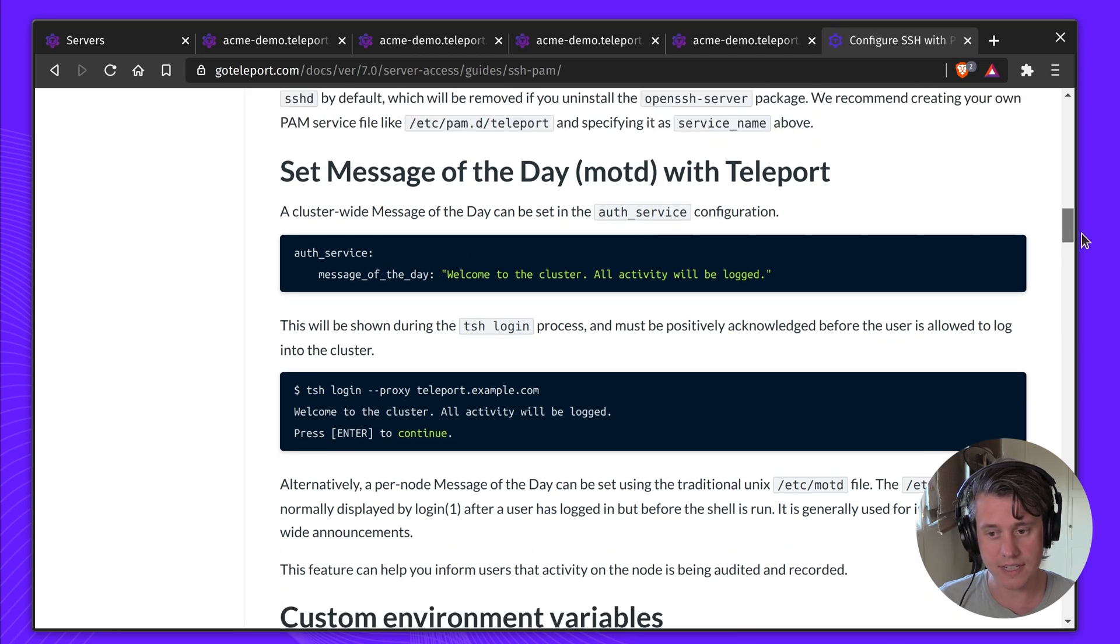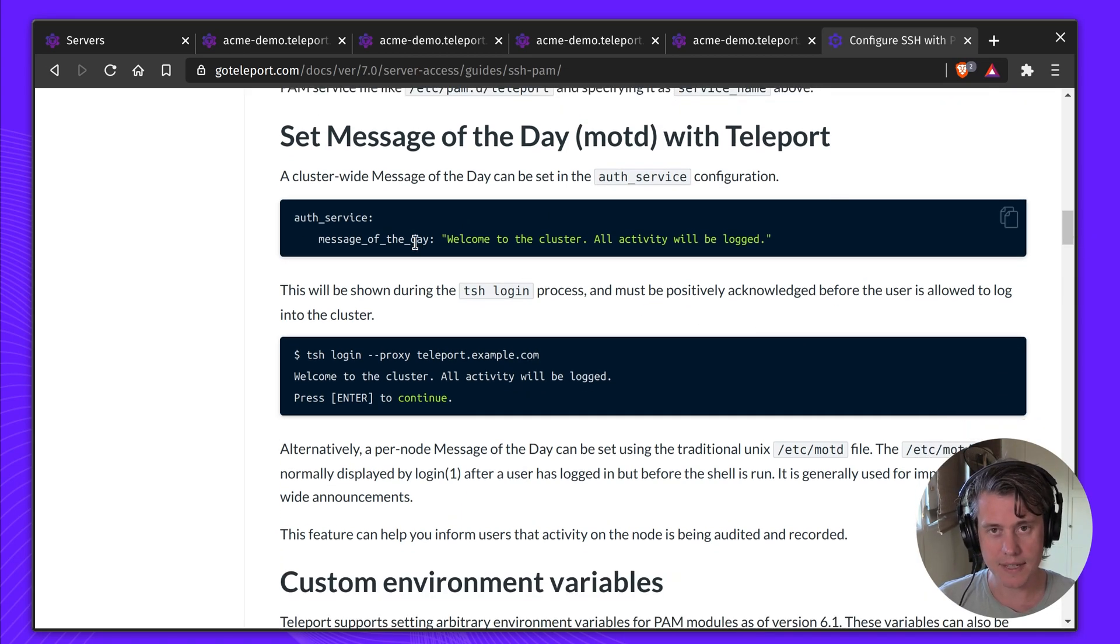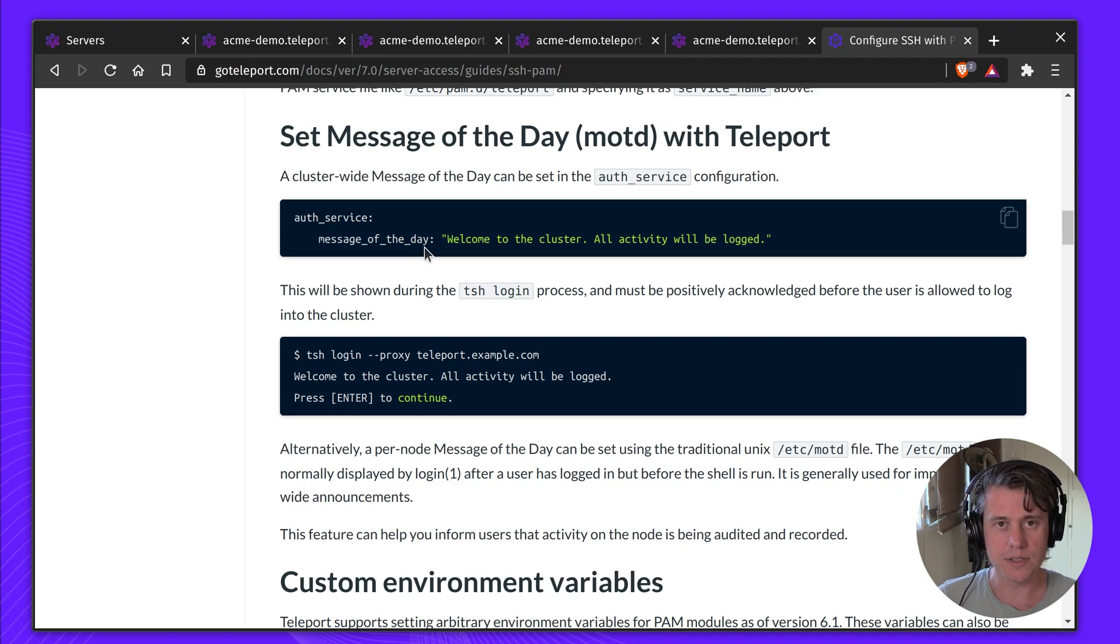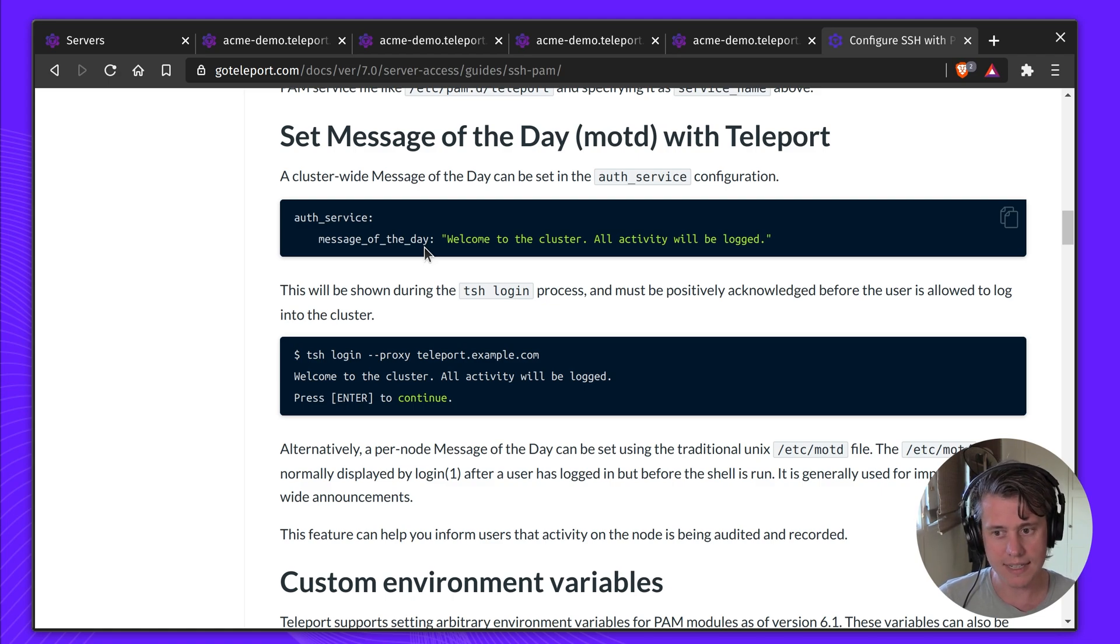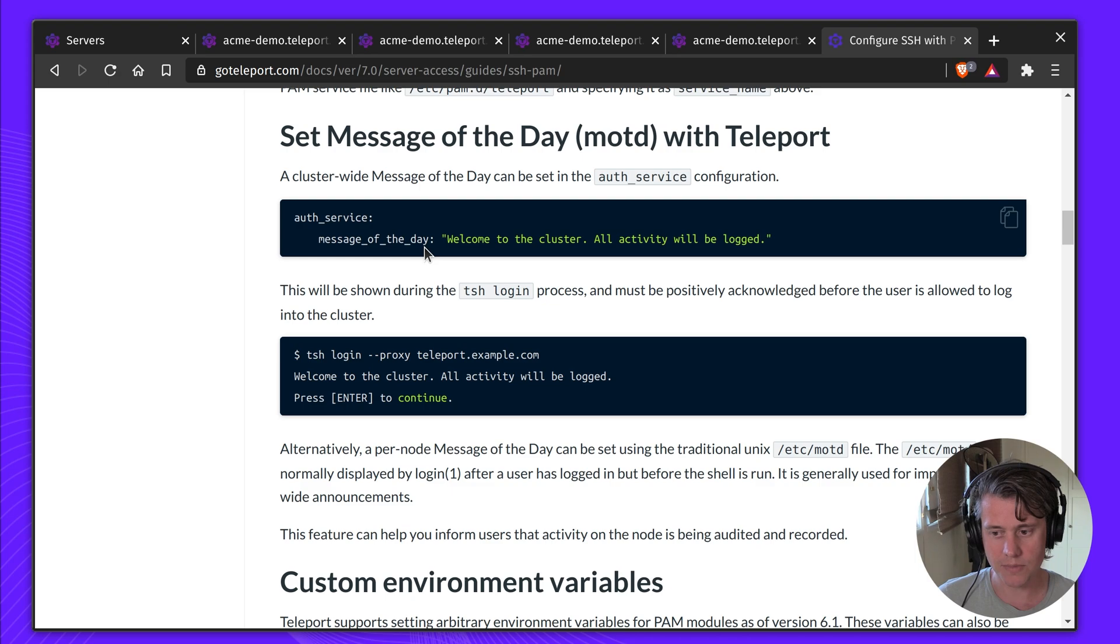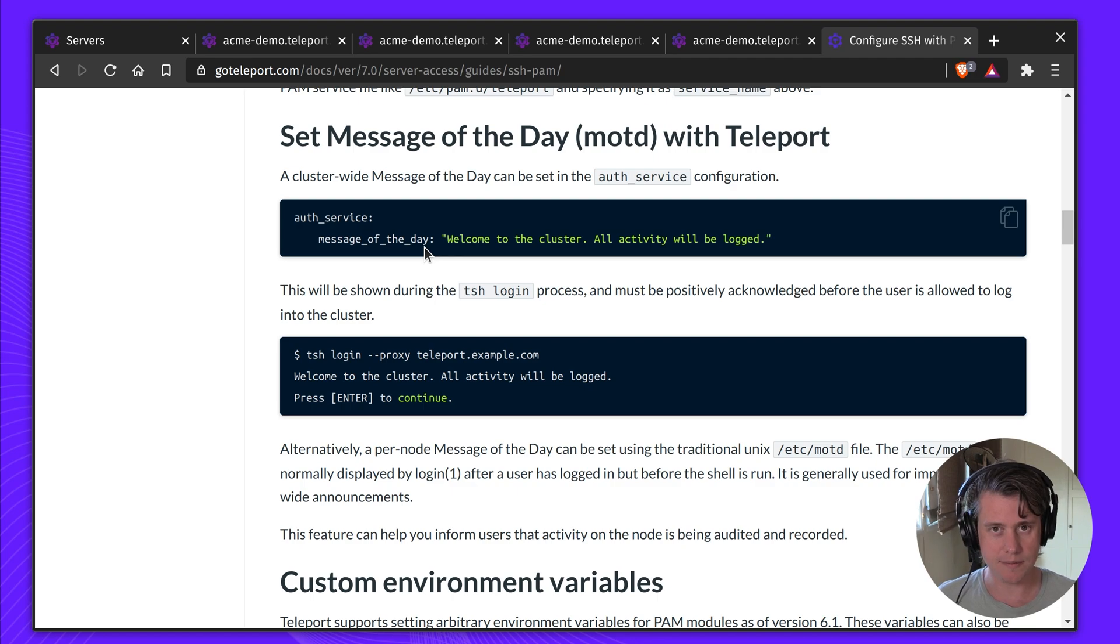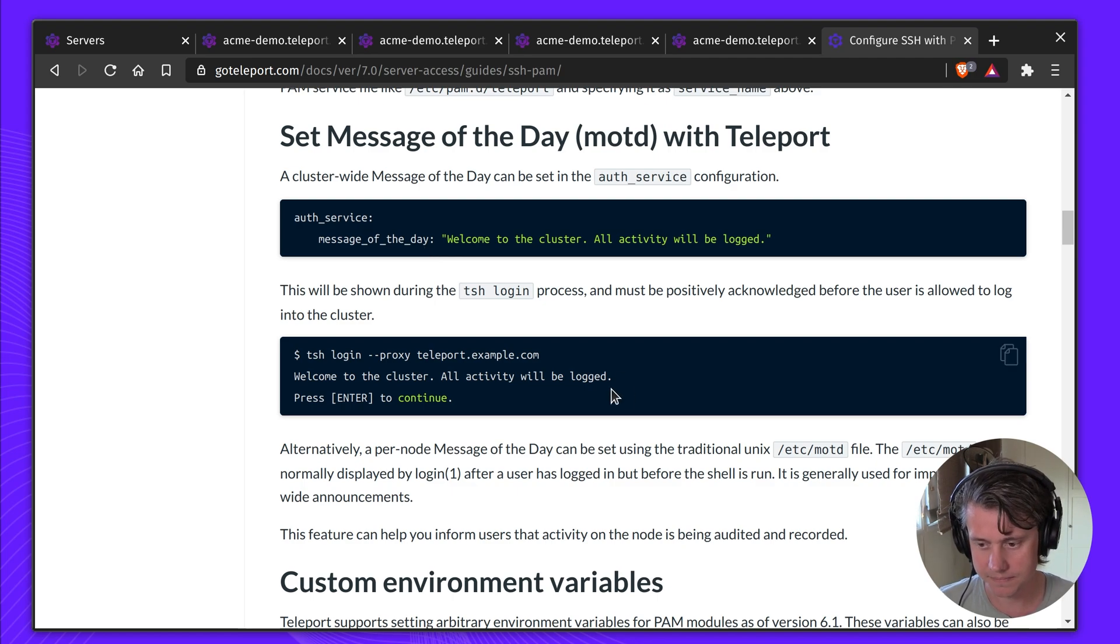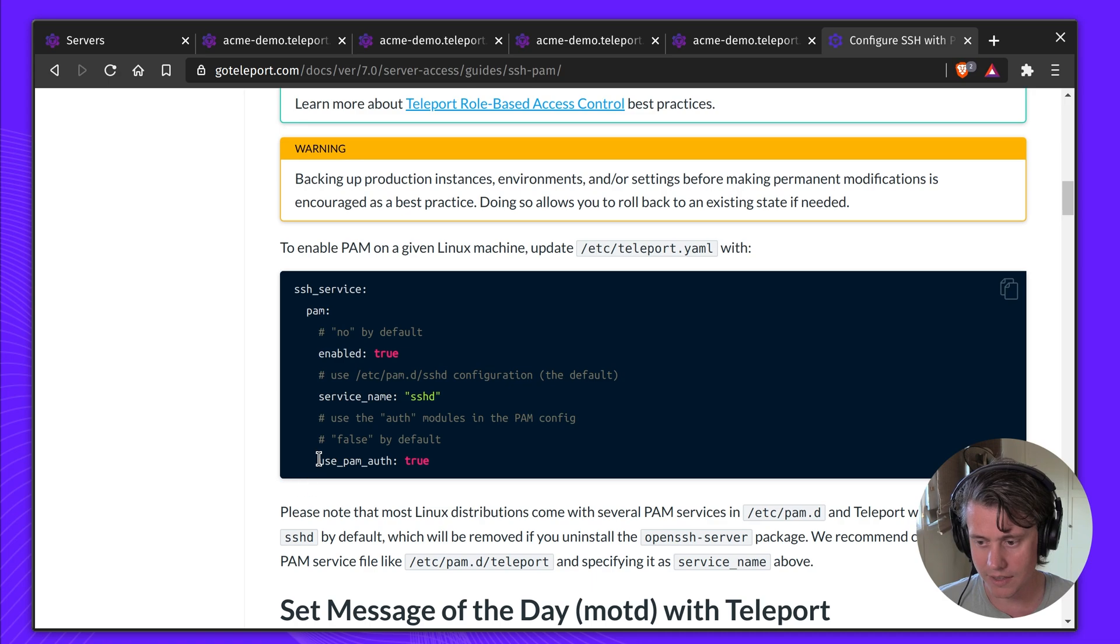In our documentation, we have a few other things that are pretty useful. We will teach you how to set message of the day. One of the new features in Teleport 7 is you can set a message of the day just using Teleport without using PAM. This can be very useful if you are just using Teleport with Kubernetes or databases and you want people to confirm that they're accessing the cluster. And let's say for compliance reasons, you need to let them know that all activity is being logged.